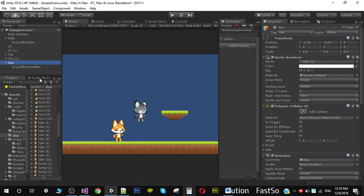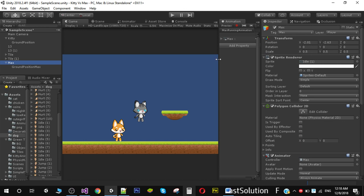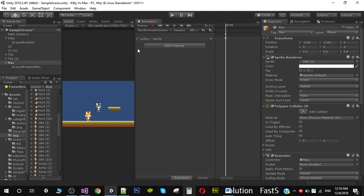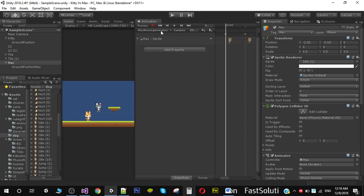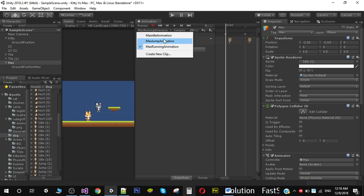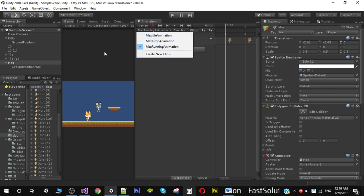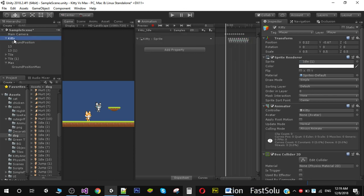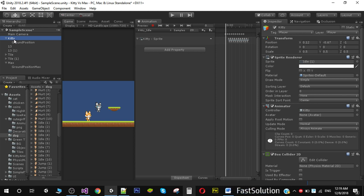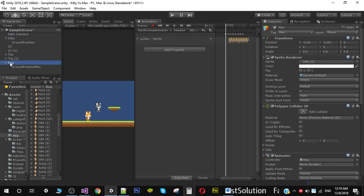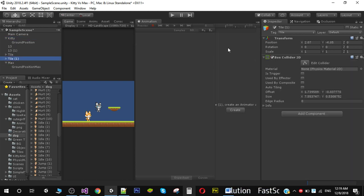We've made some animations. As you can see, we have idle, jump, and running animations. These are the same animations and they're created using the same method that we've done with our character player.